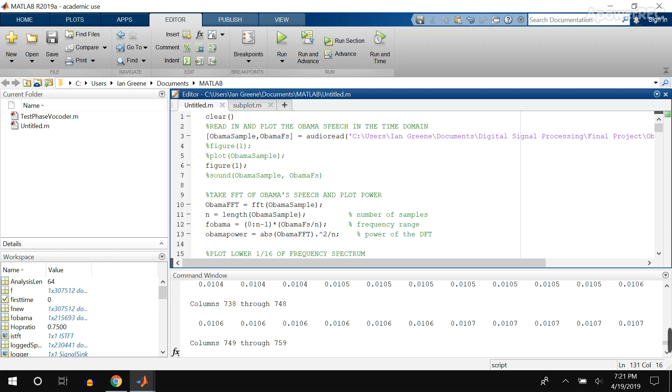So the first thing I'm going to show you is a plot in the frequency spectrum of an Obama speech next to a plot in the frequency spectrum of a Thatcher speech, and in the background you're going to hear the original Thatcher speech.